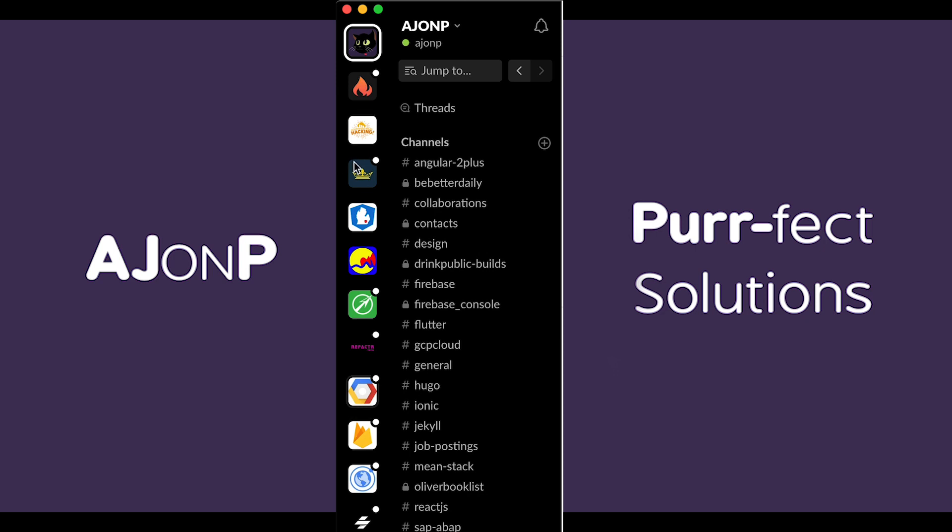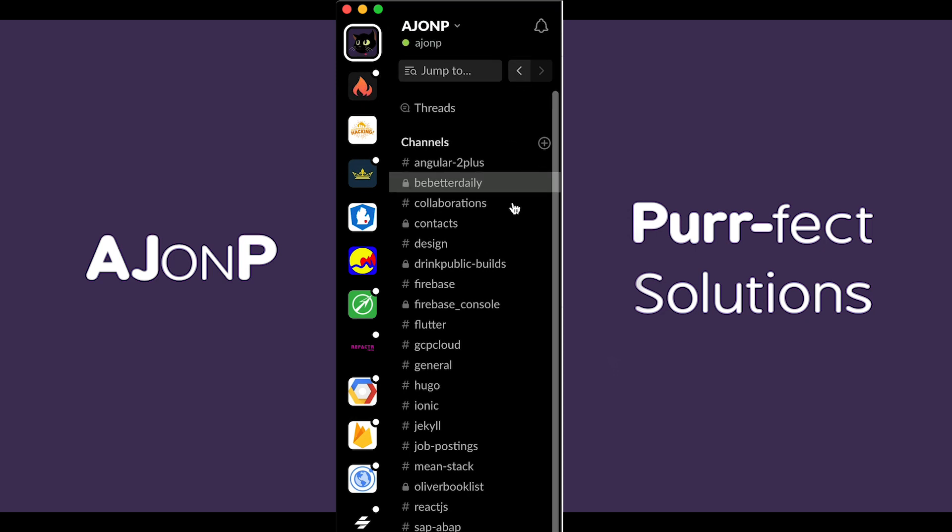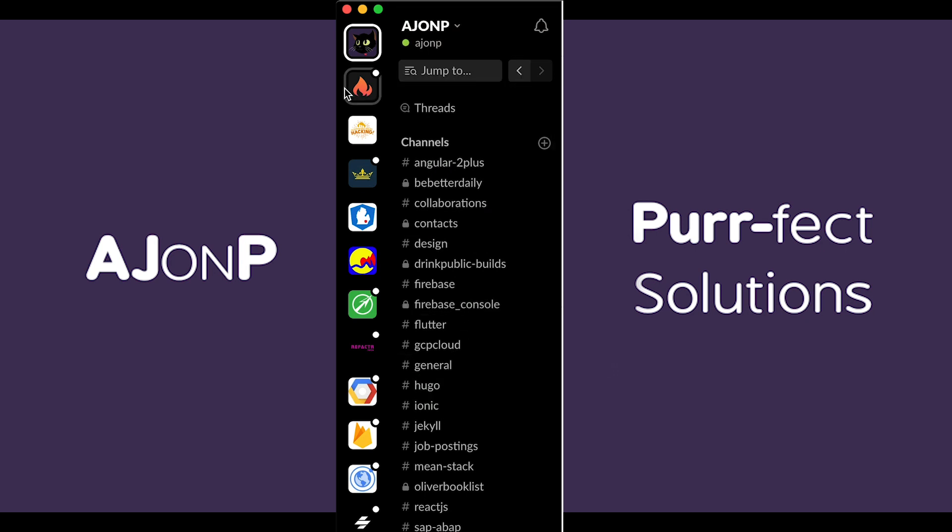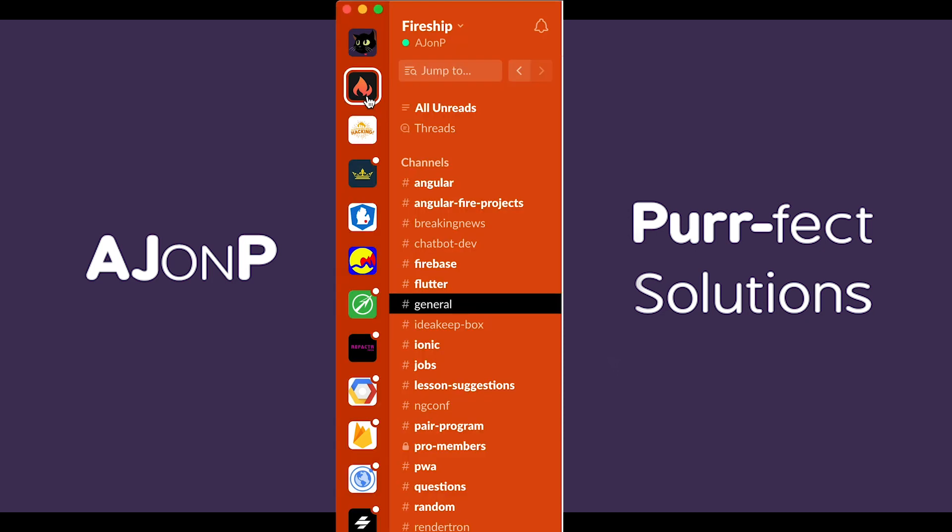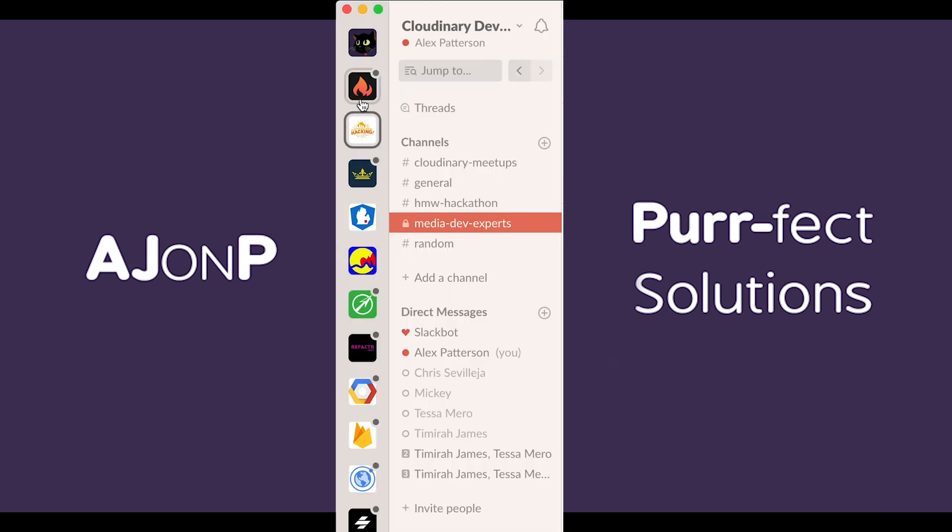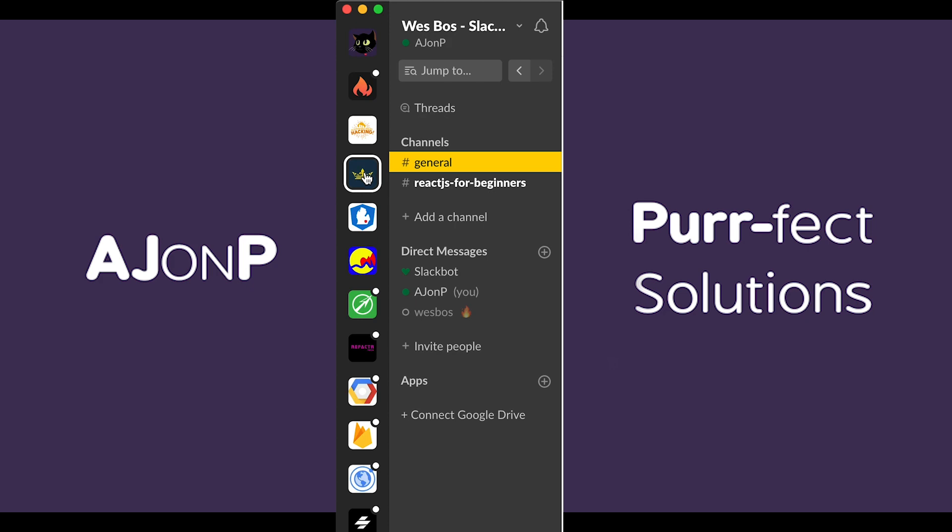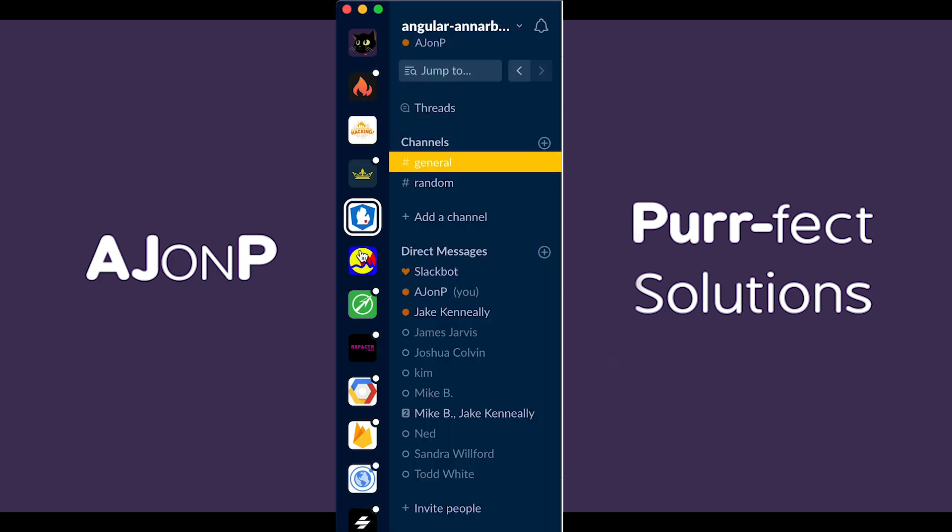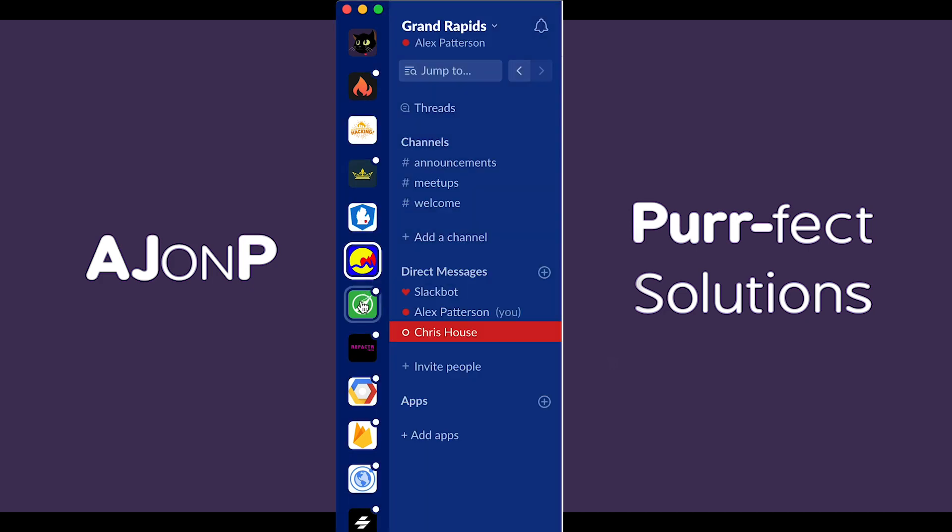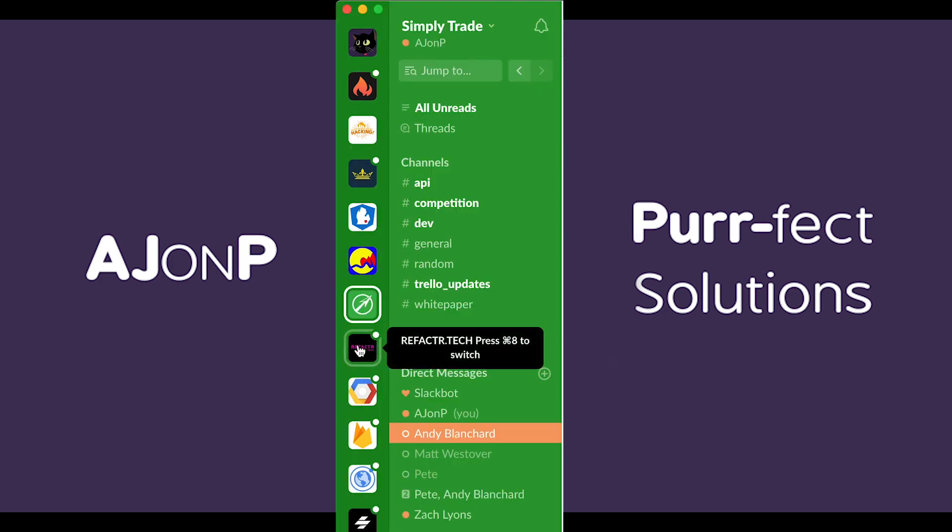So in Slack, I have many channels that I'm part of and follow. You'll see here I have a black theme for my main AJ on Perfect Solutions as well as orange for Fireship, and for Cloudinary it switches to white and so on.